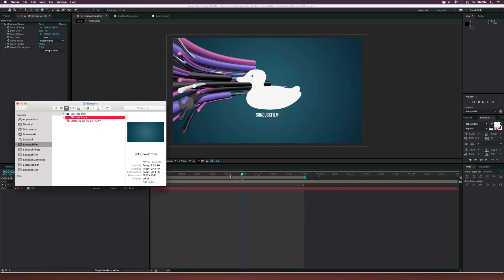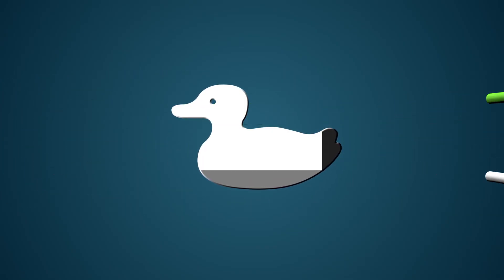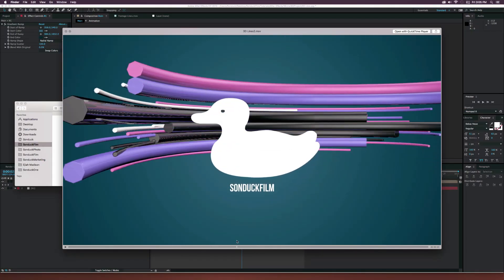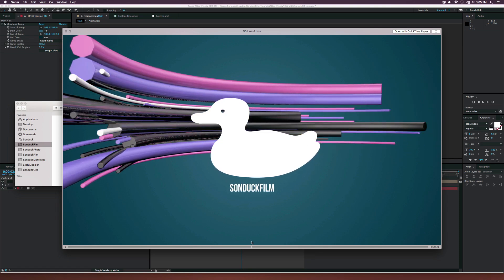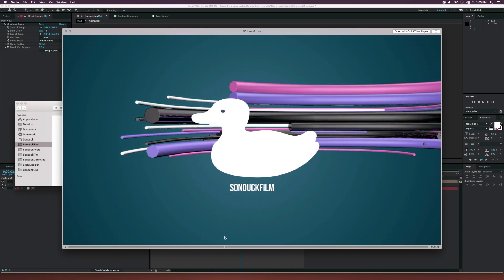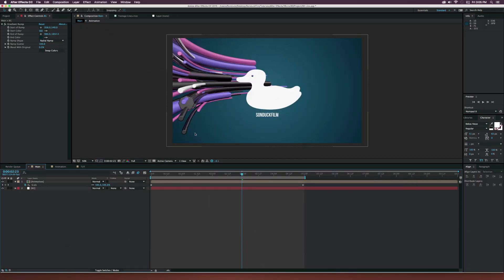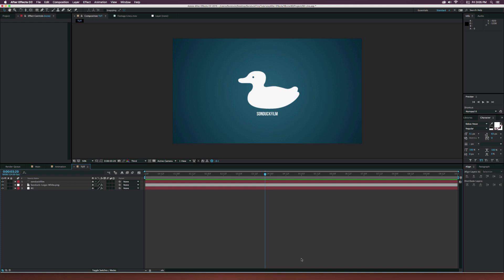Hey, what's going on internet? Josh Noel from Sunduck Film. In this tutorial, we're going to create some 3D or 2D lines to revolve around our logo in After Effects. Basically, it's a logo reveal — you can do this for a promo piece or something like that. We're going to create objects that revolve around the front of our logo to the back, appearing in front and then going behind. We'll be doing a little bit of Cinema 4D and integrating it within After Effects. It's a great tutorial for understanding how Z depth works and doing some Z passing.